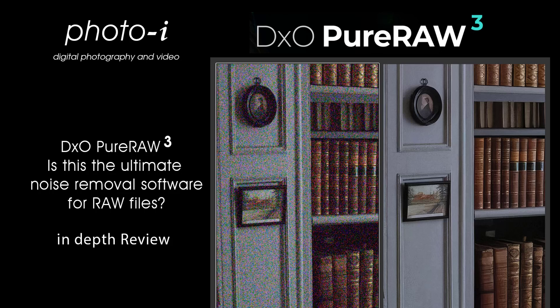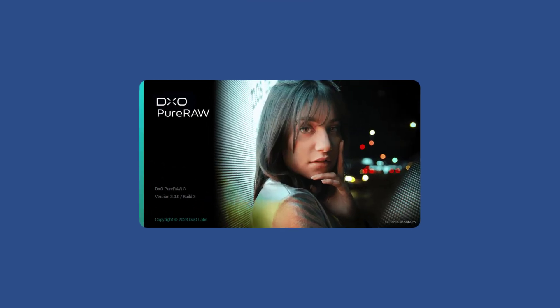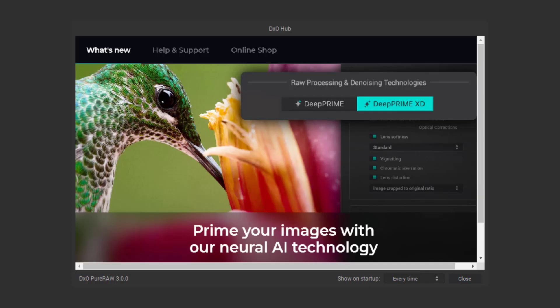This is going to be my second look at the DXO Pure Raw 3 software, a noise reduction software. Let's launch the program and we're presented with our DXO Pure Raw splash screen. Then we're given another splash screen which tells me that you'll prime your images with neural AI technology.